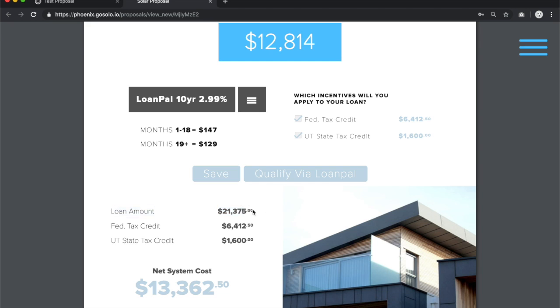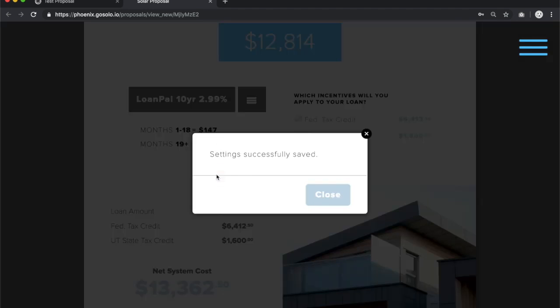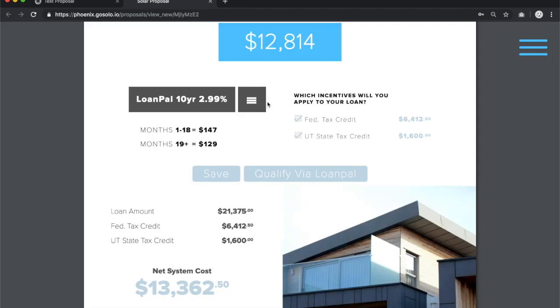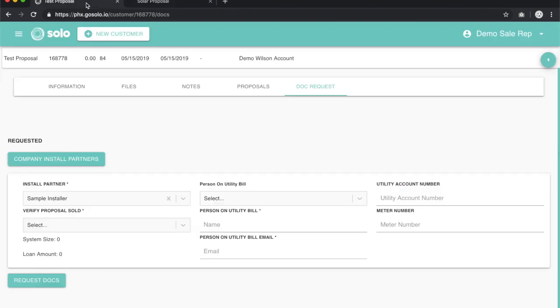To ensure that these numbers pull when we go back to the Docs Request screen, make sure to hit save on your proposal. You will get a save message, 'settings successfully saved.' You can close out of that and go back to your Docs Request.